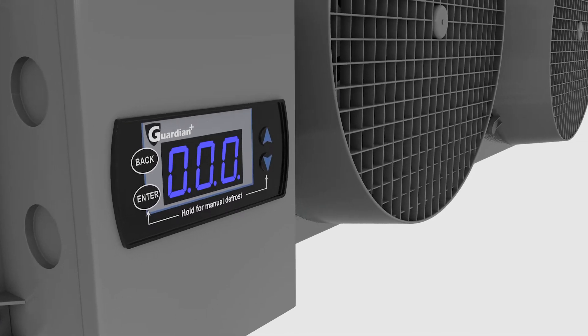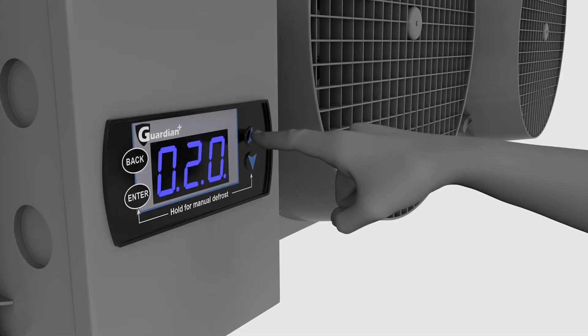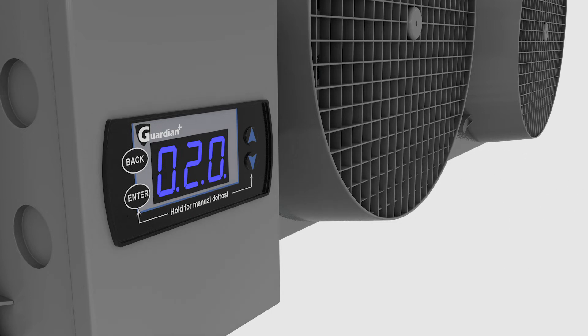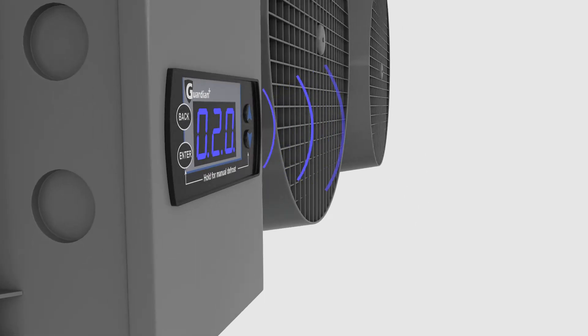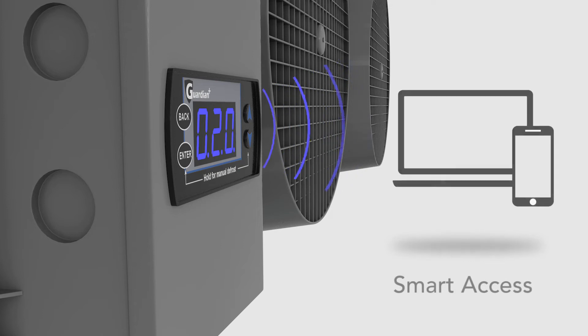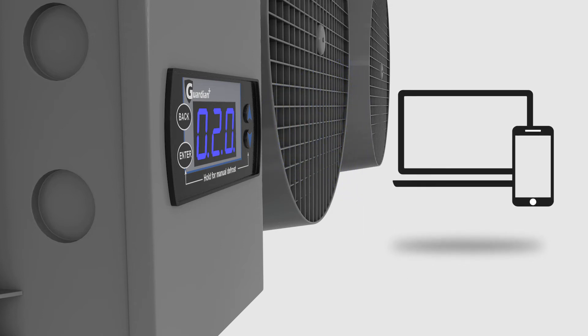System settings can be adjusted through a user-friendly keyboard and display. In addition, all system operations can be monitored and controlled through local or web-based access, making cold room management easy and quick.